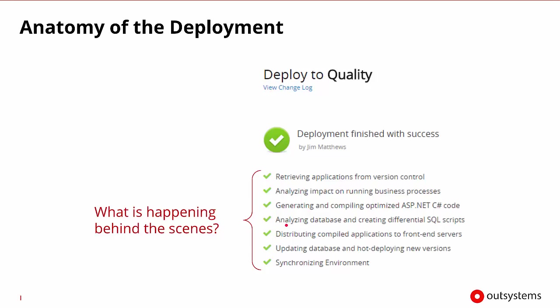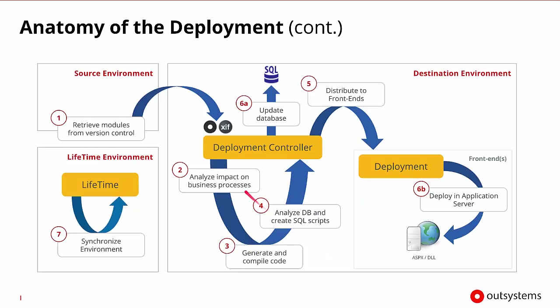If we look at these in slightly different form, here we can see that in the source environment, we'll retrieve the modules from version control. We'll then send them to the deployment controller of the destination environment. It will do the analysis and decide whether or not the business processes will have any problems. And if not, it will begin to generate and compile the code.